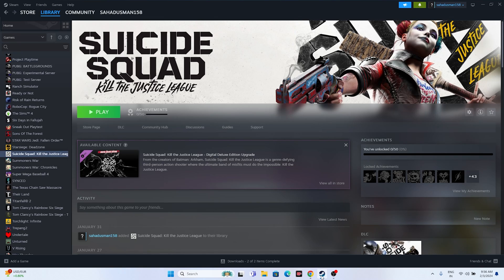Hello guys, welcome back to Good Hero Tips. In this video we're going to talk about how to fix Suicide Squad: Kill the Justice League issues with crashing, not launching, freezing, stuttering, lagging, low FPS drop, stuck on loading screen, and even the black screen issue which is happening for many users right now, and how we can fix this up. So let's dive into the workarounds.